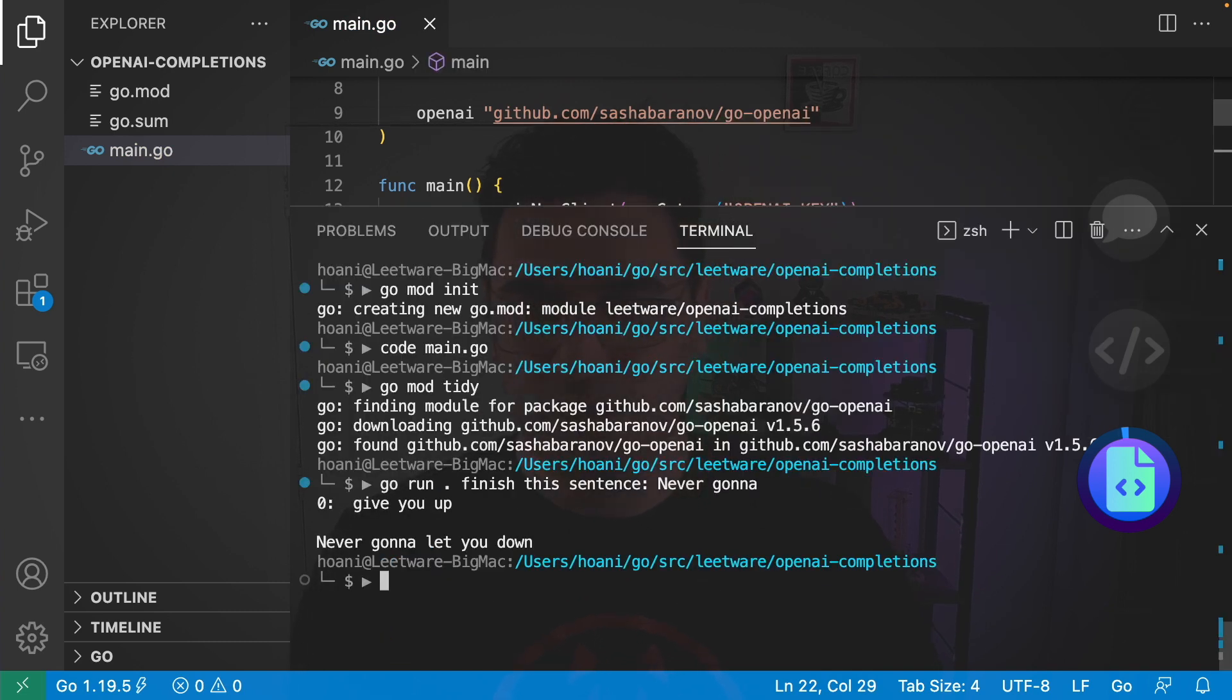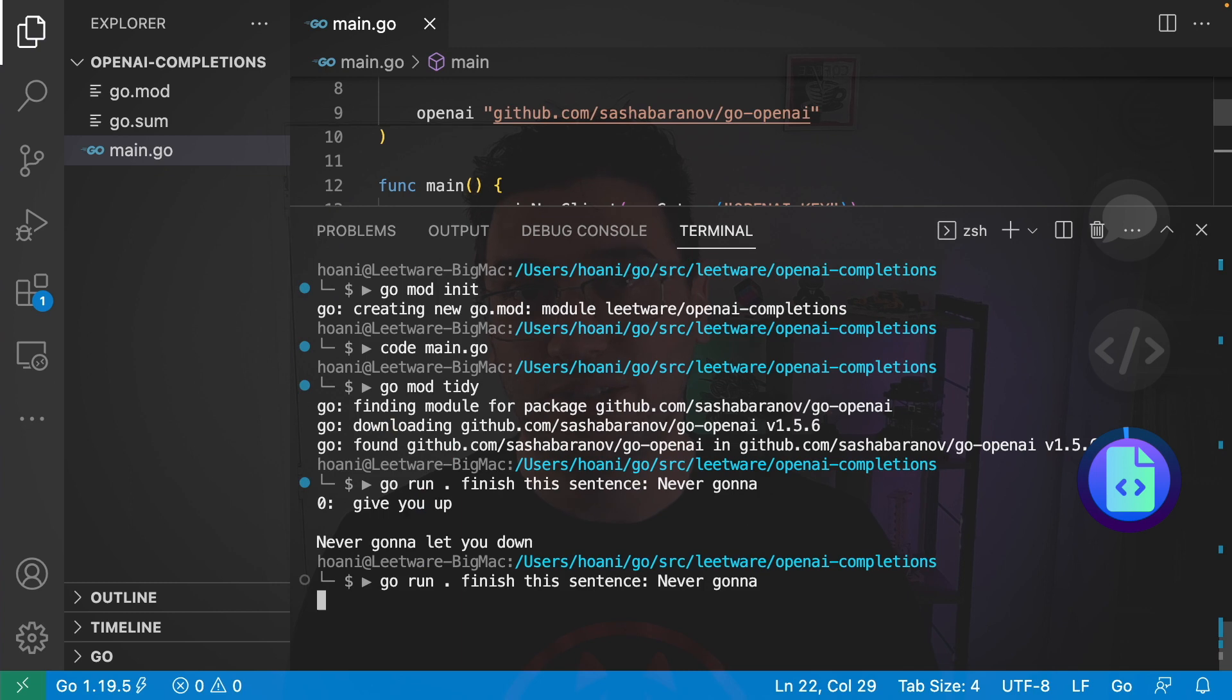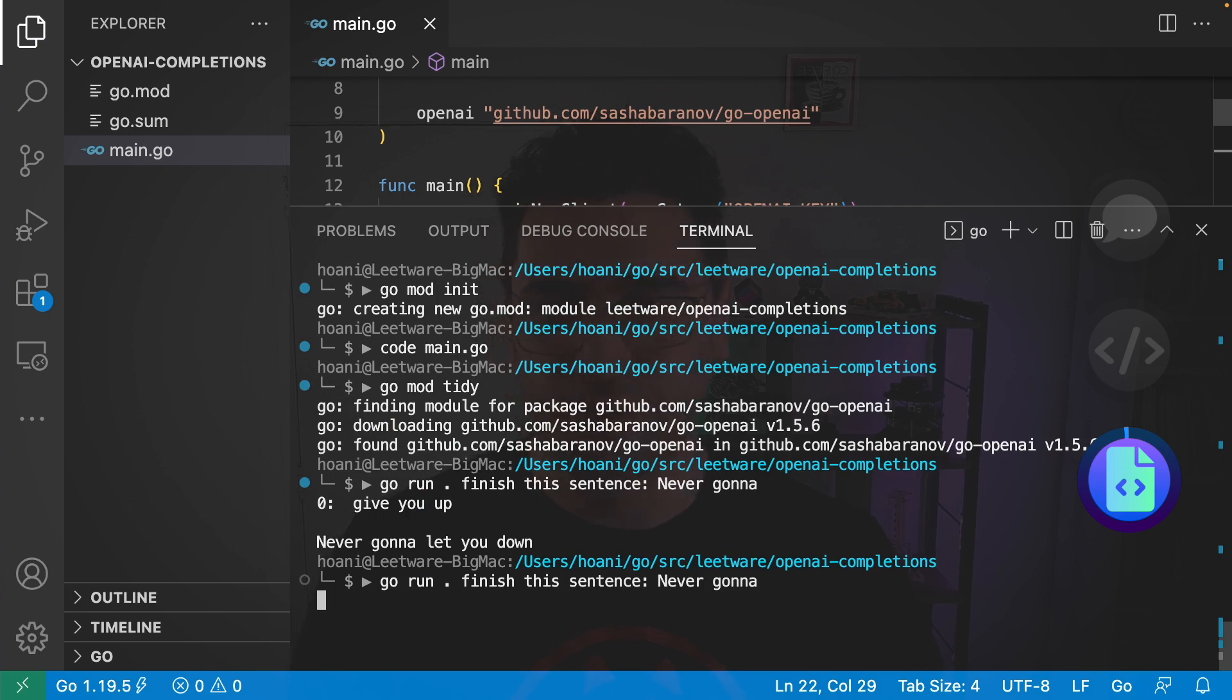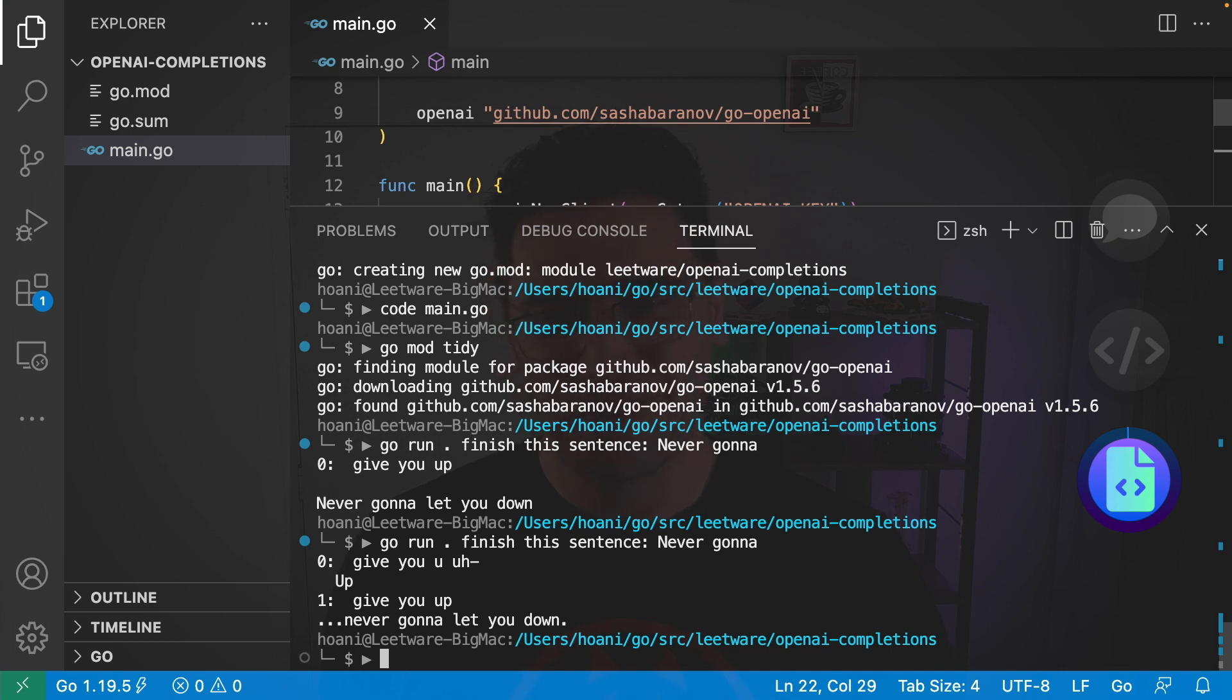And if we jump back into the command line and call the exact same prompt again we're going to get option zero is give you up, the other option is give you up...never going to let you down which are still pretty reasonable responses.